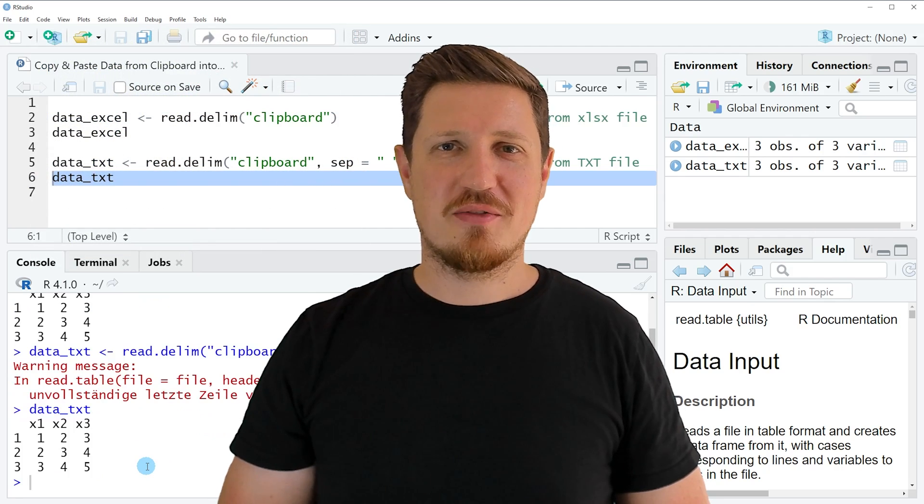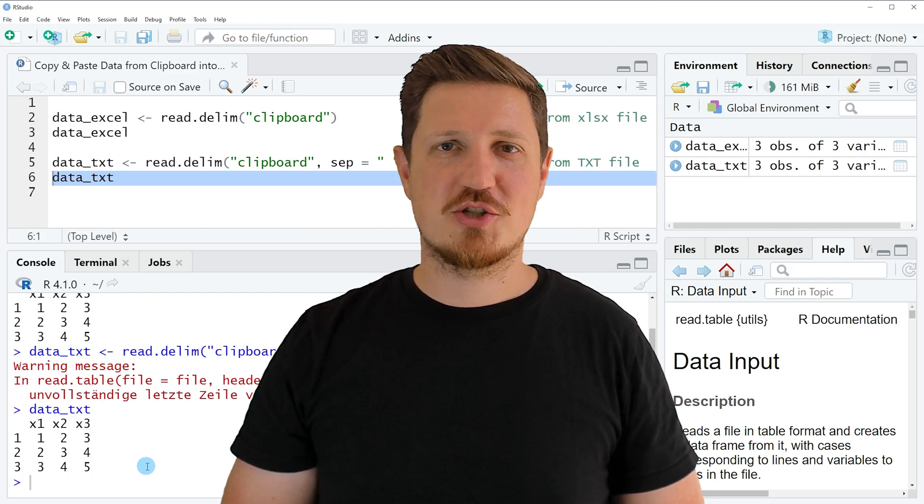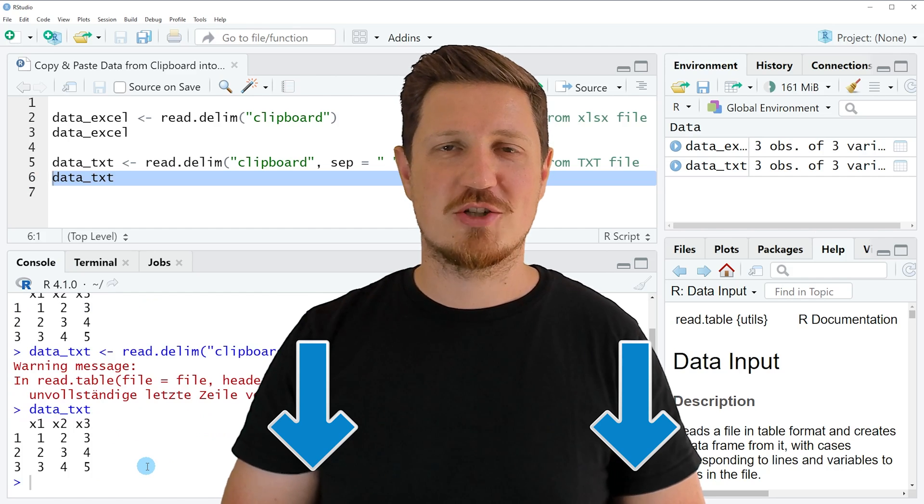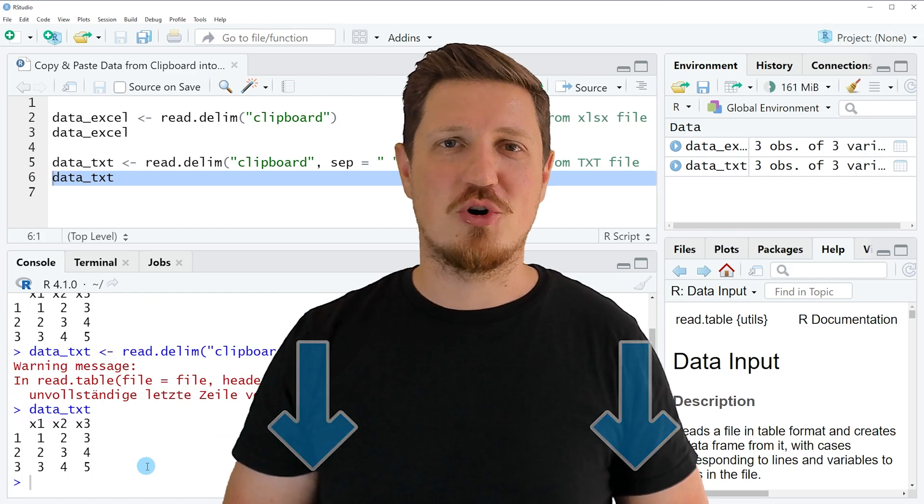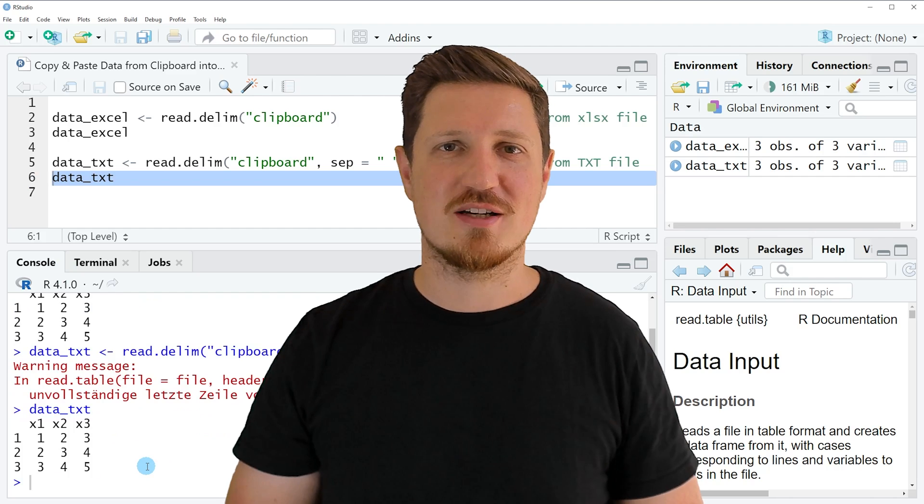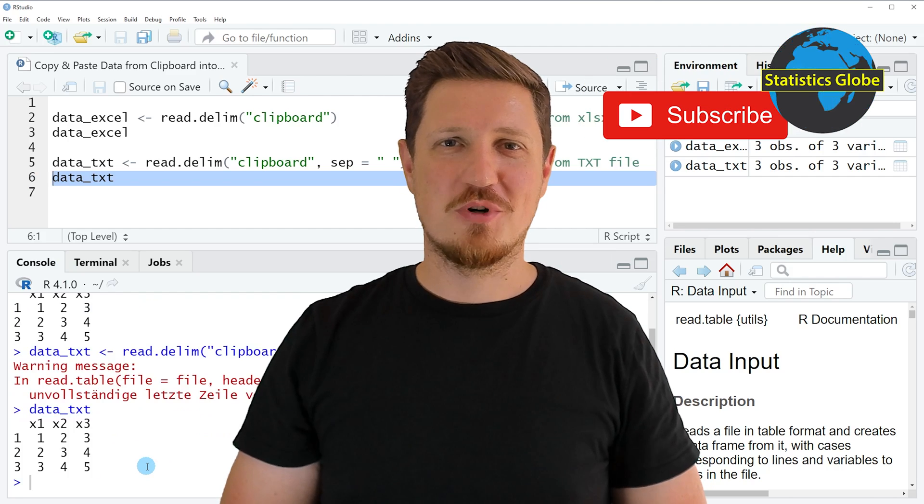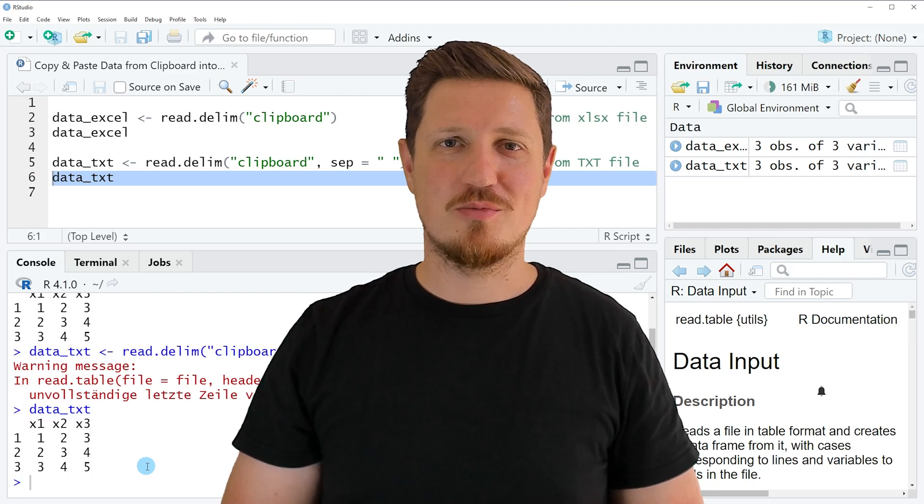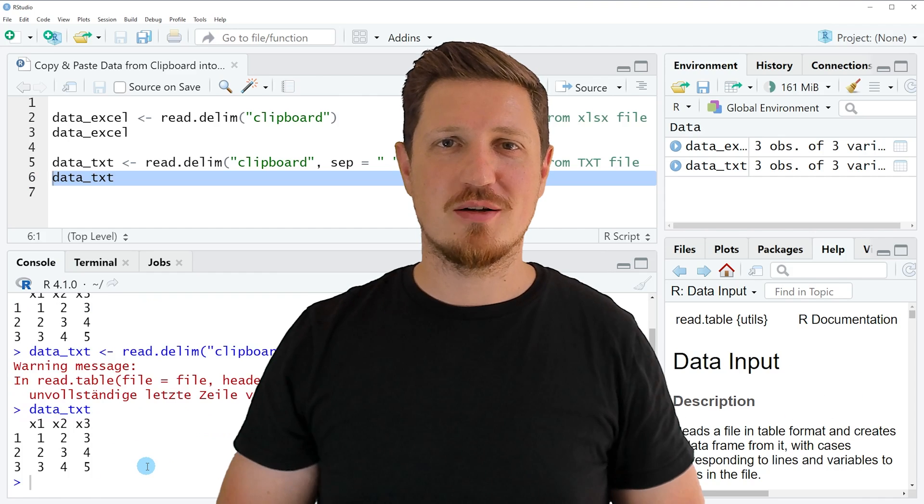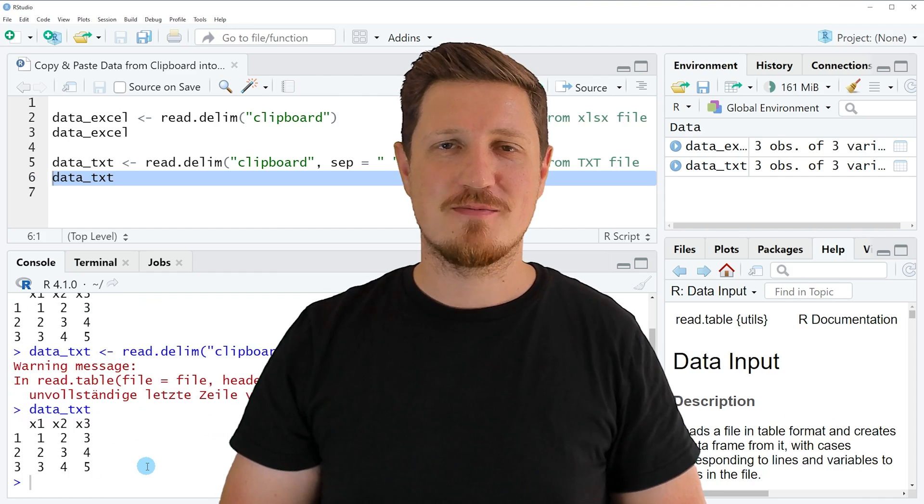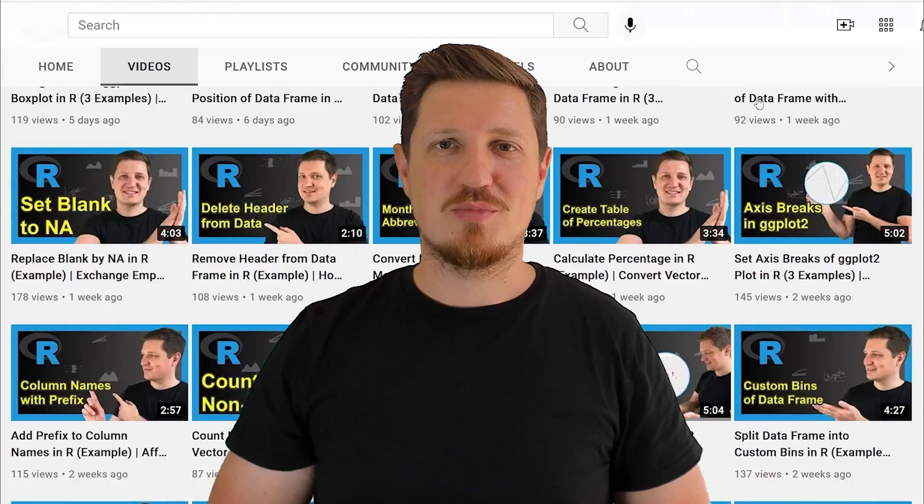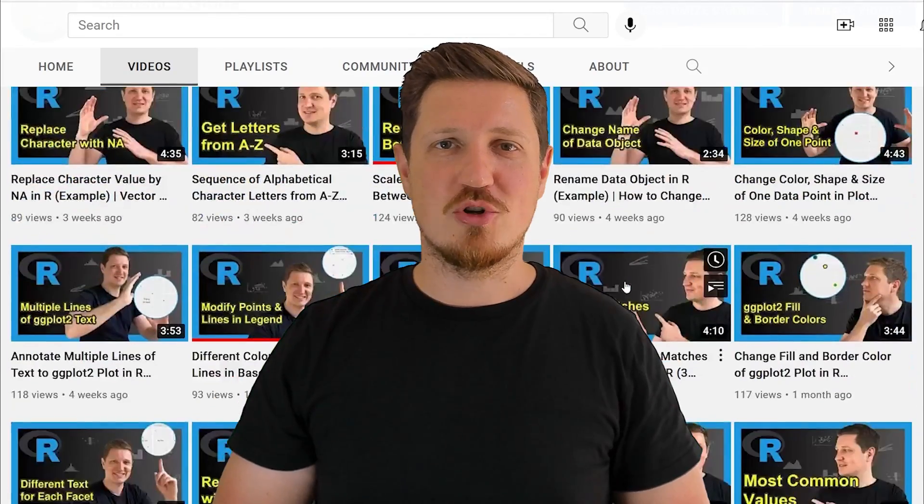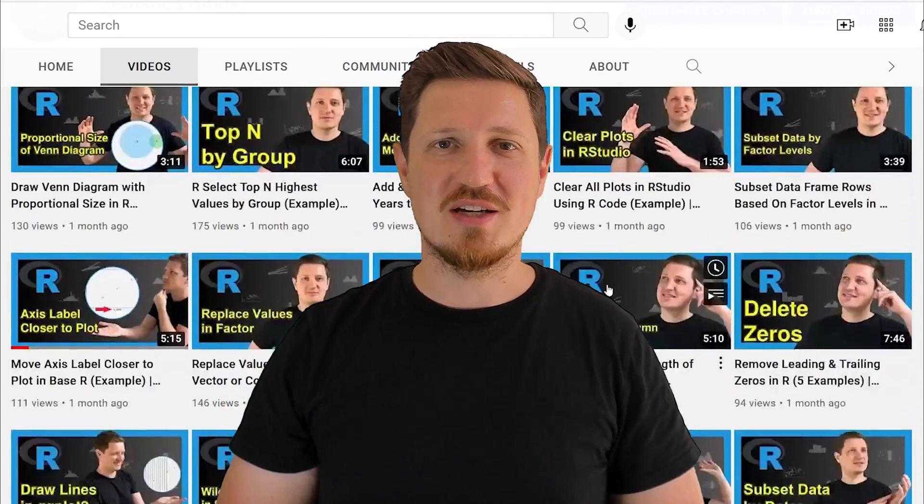If you have liked this video or if you have any questions, let me know in the comments section below. I'll try to respond to all comments as soon as I can. Furthermore, make sure to subscribe to my YouTube channel to get notified about future video releases. I have already published about 500 videos on this channel and I'm releasing new videos on a daily basis.